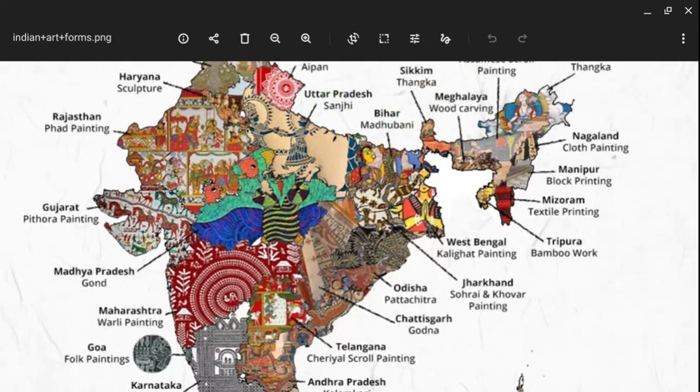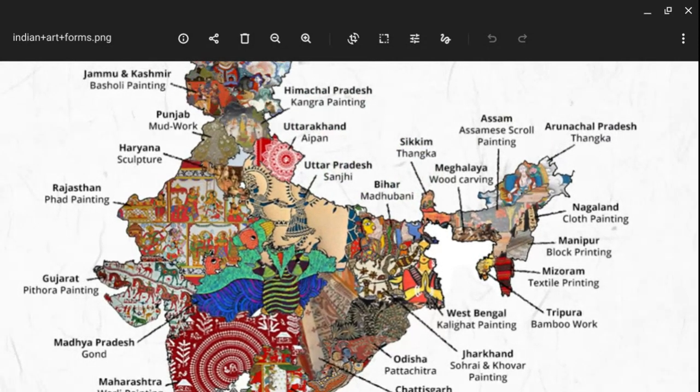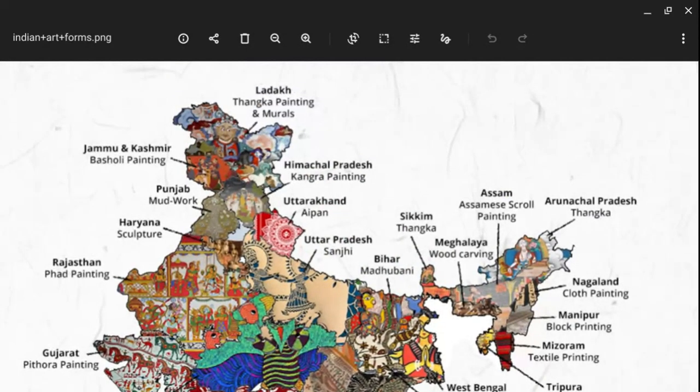In Madhya Pradesh we have Gond type of painting. In Gujarat we have the Pithora painting. In Rajasthan we have Phad painting. In Haryana we have different kinds of sculptures. In Punjab we have mud painting and mud work. In Jammu and Kashmir we have Basohli painting.